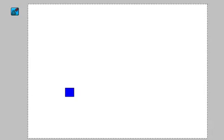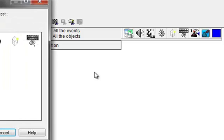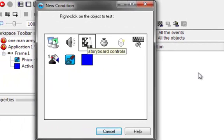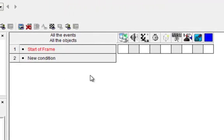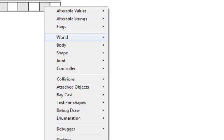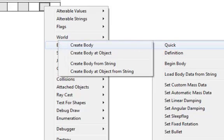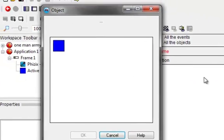I've inserted the Box2D object and also the active object, and I made the active object a square. Let's start with the conditions right away — we'll start a new condition, and we're going to do 'Start of Frame.' At the start of the frame, we want to click under the Box2D object, body creation, quick create body at object, and we pick our square here.